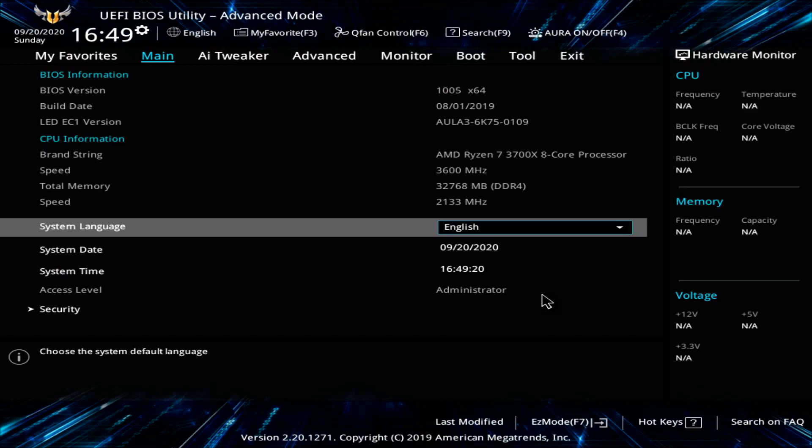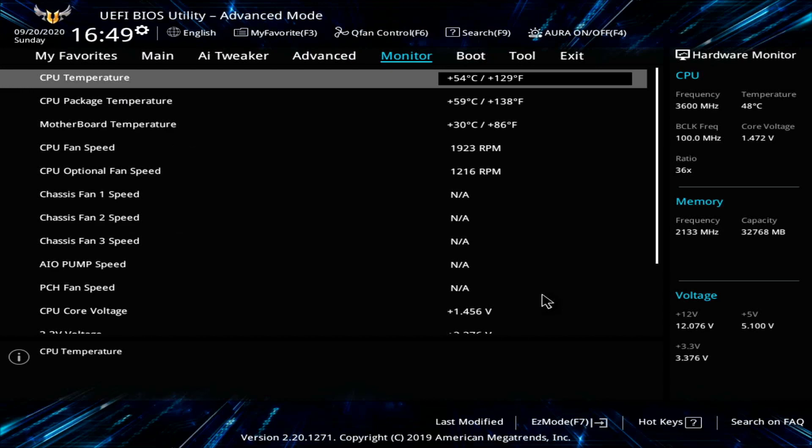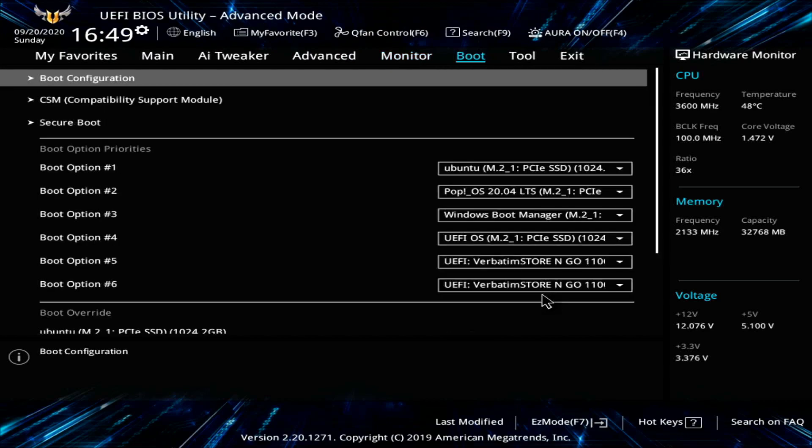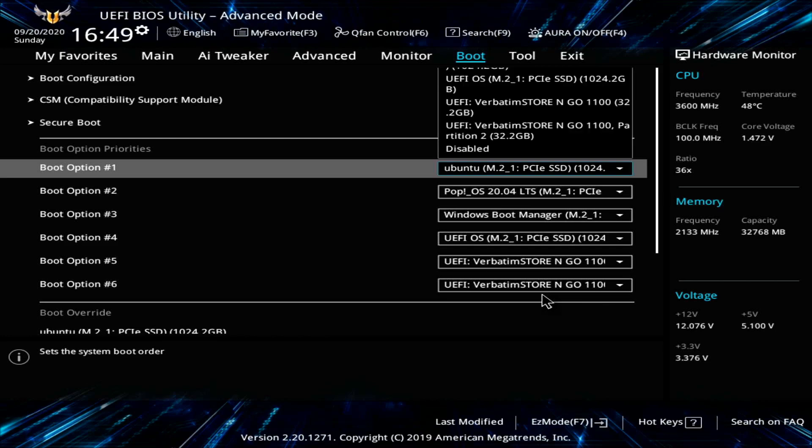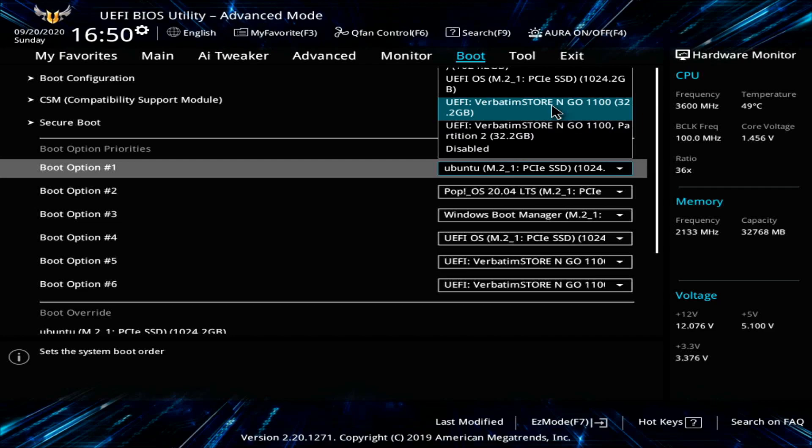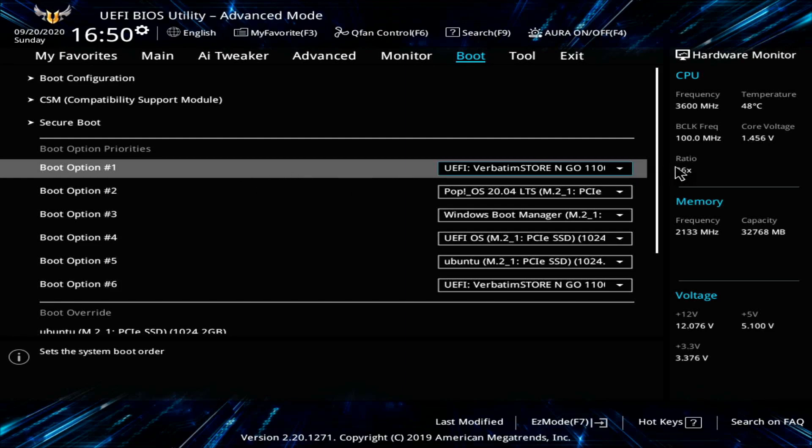And then you might actually see a screen more similar to this one, where you have various different tabs at the top. The one we're looking for is something called boot or boot order. This will allow us to change the order around of what devices get booted and in what order. We're looking for boot option number one to make sure that this is actually selected as the same USB that I had just got done flashing. So mine's right here. It's the 32 gigabyte verbatim store and go. I'm going to select this and now I can see that my boot order option number one is the UEFI USB that I just flashed my Linux image onto.